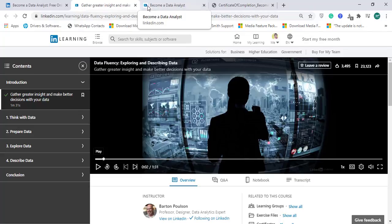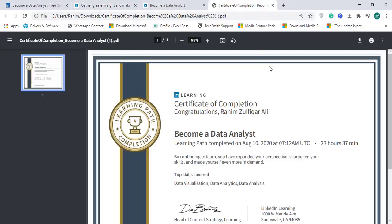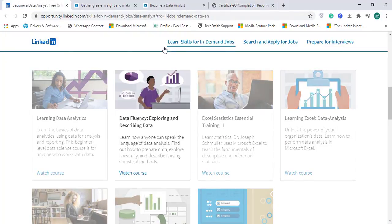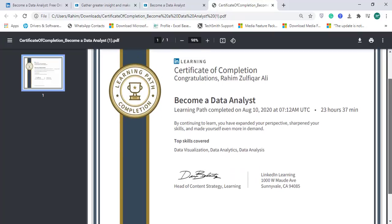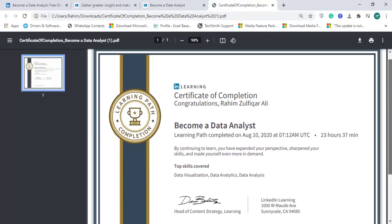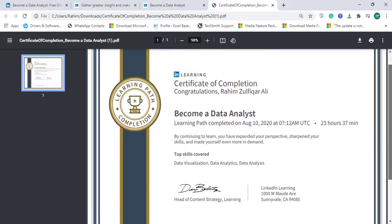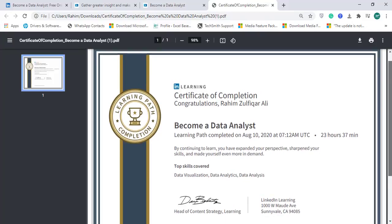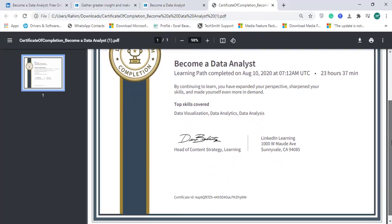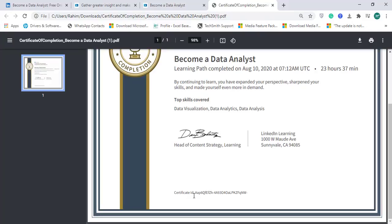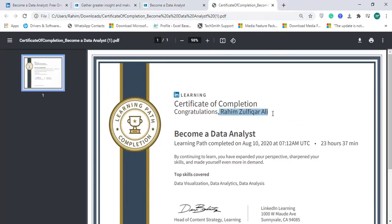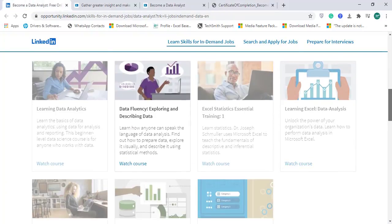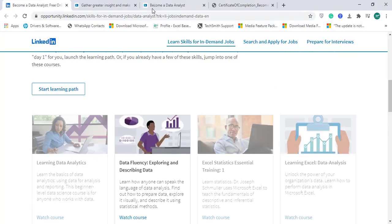After you complete all these modules you will have the certification. I completed this learning path on August 10, 2020. These seven different modules total 23 hours and 37 minutes of training, which is absolutely free. The top skills covered in this course were data visualization, analytics, and analysis. You can add the certificate to your resume or attach it to your LinkedIn profile. This certificate has a unique ID. I would like to encourage you to become a data analyst absolutely free from LinkedIn Learning Path and complete all these seven different modules.